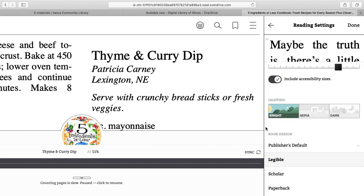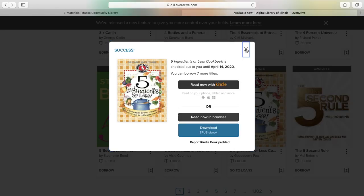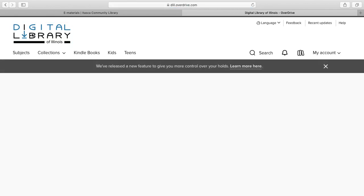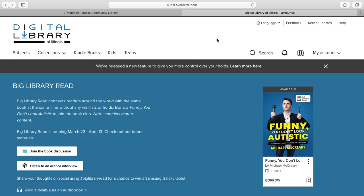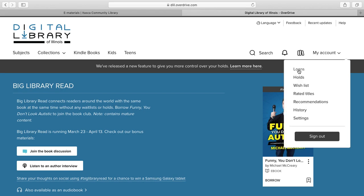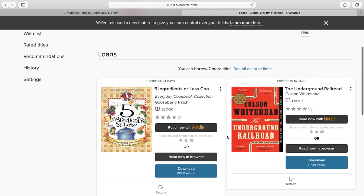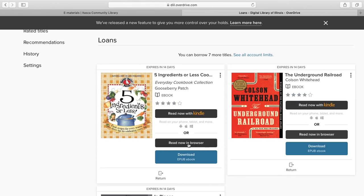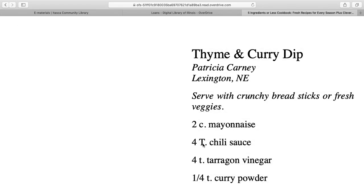That's all there is to reading an ebook on Digital Library of Illinois. I'll show you how to access your ebooks once you've exited out. I'll exit out and go back to the homepage. If you go back on a different day and sign into your account, to access the ebooks you've checked out, go to your My Account tab on the right-hand side, click the down arrow, and then click on Loans. Here are all the books you have checked out. Click Read Now in Browser to open your book, and it will open to the page you last left off on.